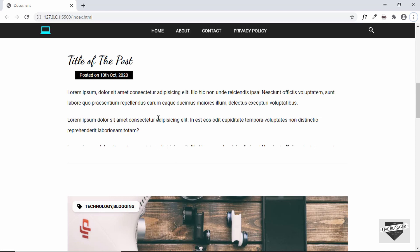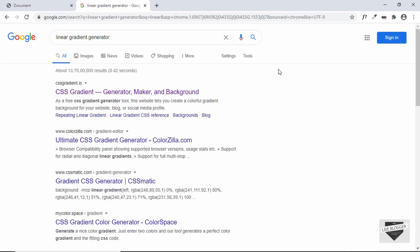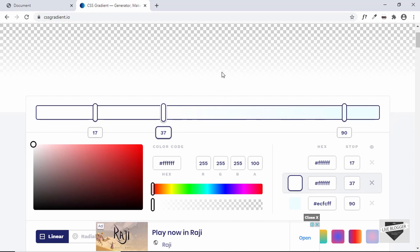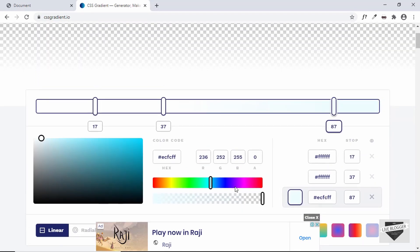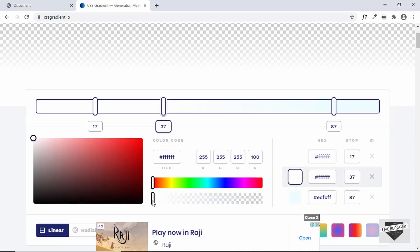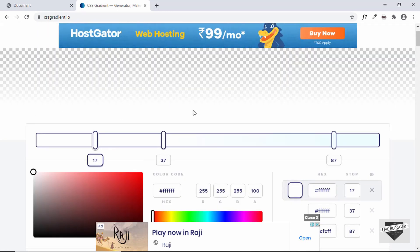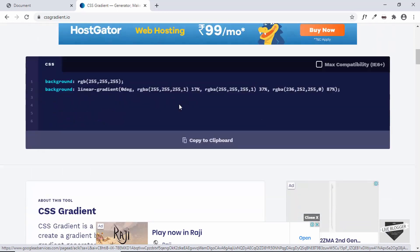Now we want to add a fade background effect — the top of the overlay will be transparent and the bottom will be white. We'll use a CSS linear gradient. You can easily generate linear gradient CSS by searching for 'linear gradient generator' on Google and using cssgradient.io. Set the bottom color to full white opacity and the top color to opacity 0. Copy the CSS by clicking 'copy to clipboard'.